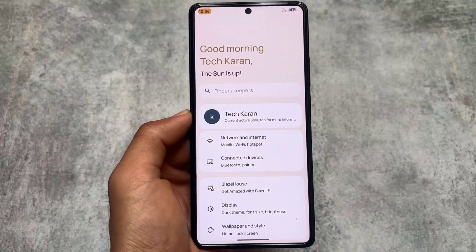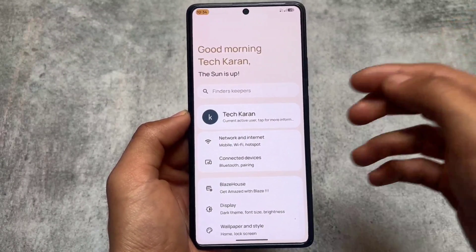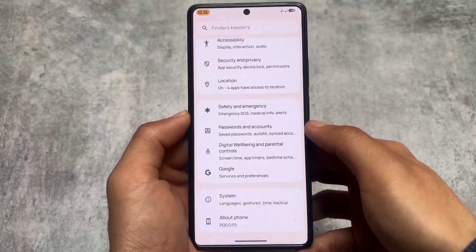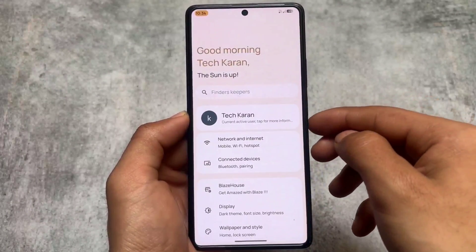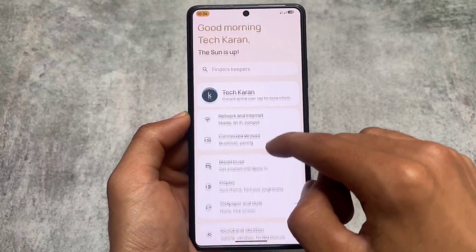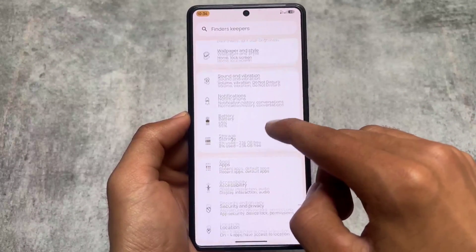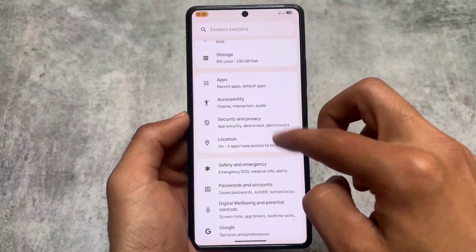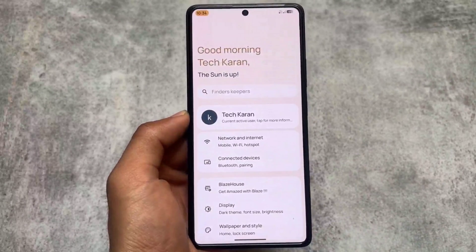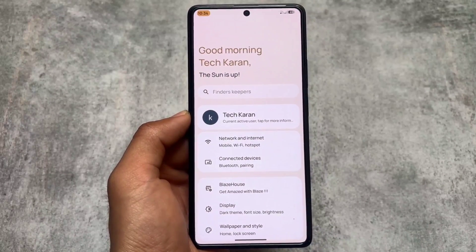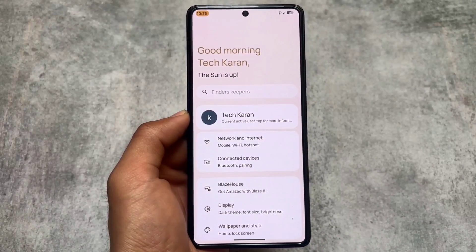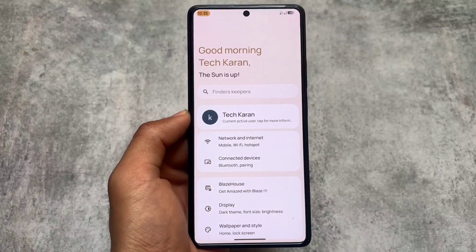The Settings UI is also one of the main highlights of this custom ROM, which brings you a card-style UI. It looks good — some sections of the settings UI look good enough to use on a device. It's not a unique thing, but it's good enough in case you want to try it out.